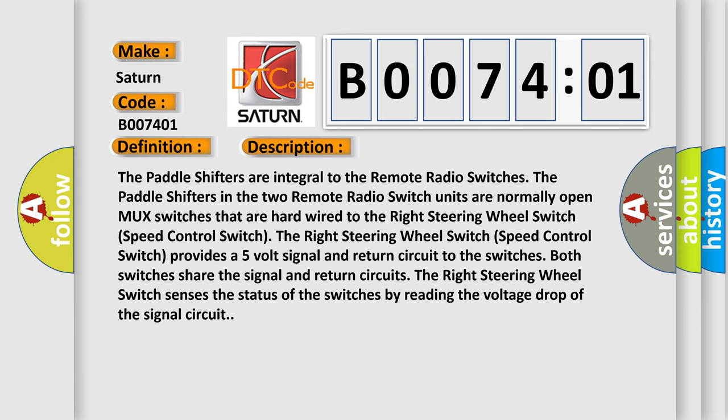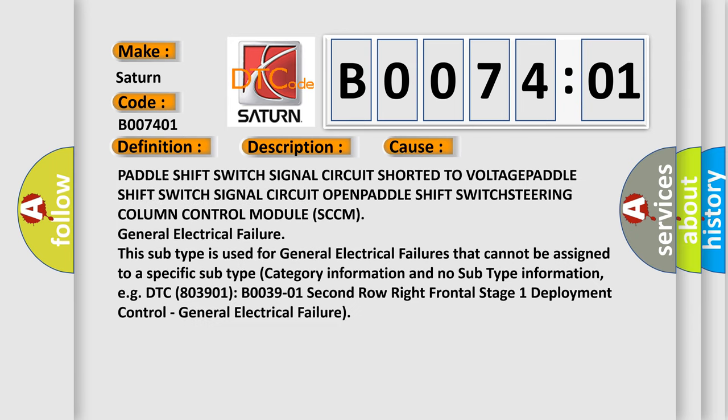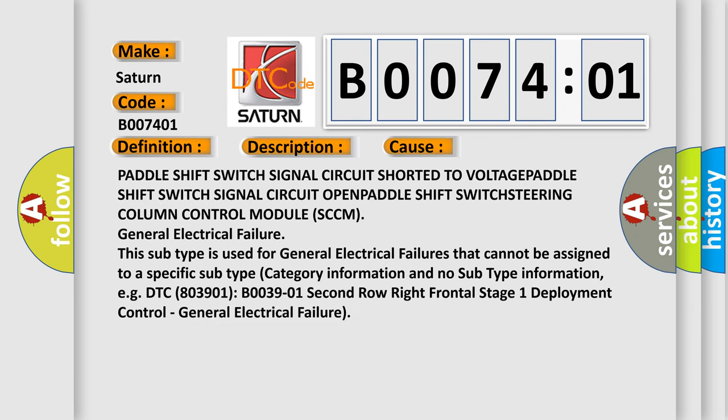This diagnostic error occurs most often in these cases: Paddle shift switch signal circuit shorted to voltage, paddle shift switch signal circuit open, paddle shift switch, steering column control module SCCM.